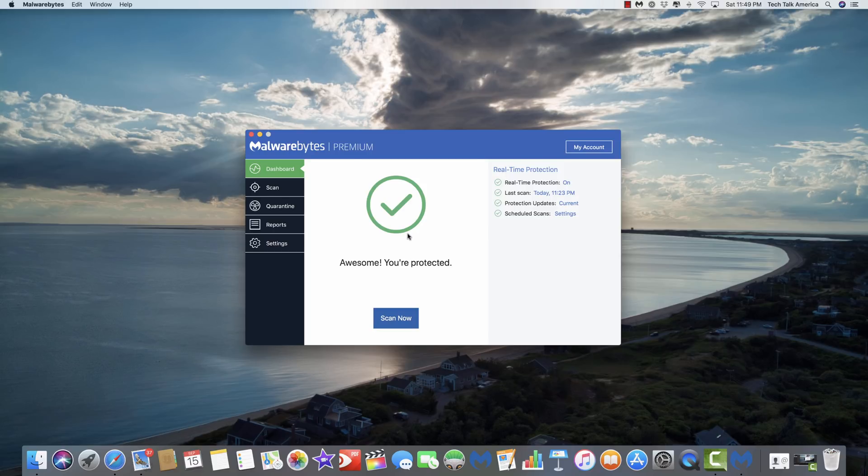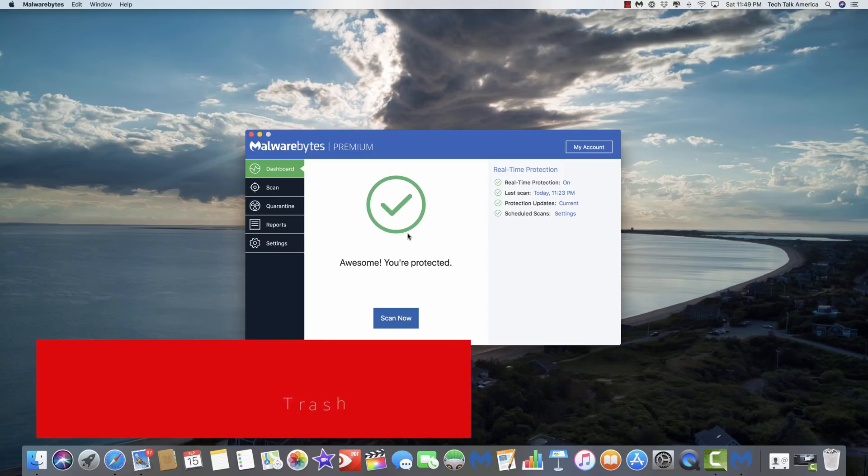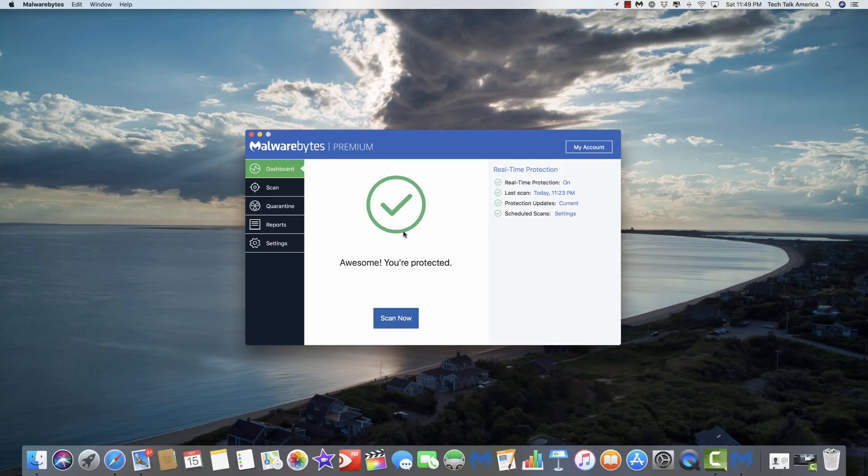So what I would do if it finds something, restart your computer, then run Malwarebytes again, empty your trash, and there's one last step.